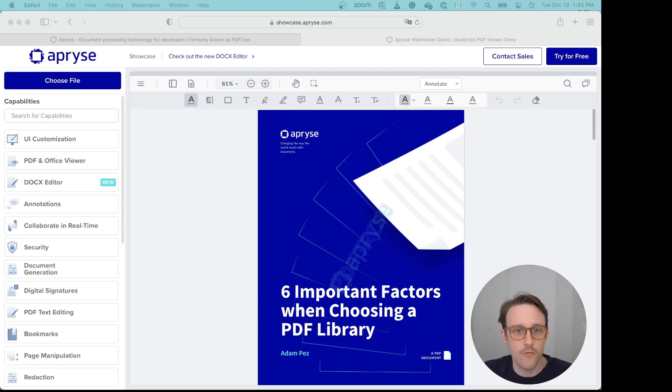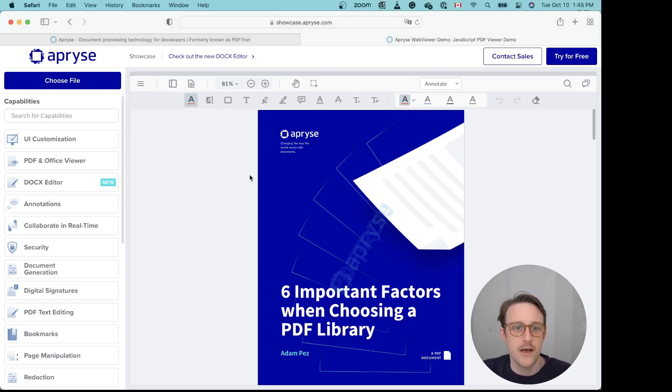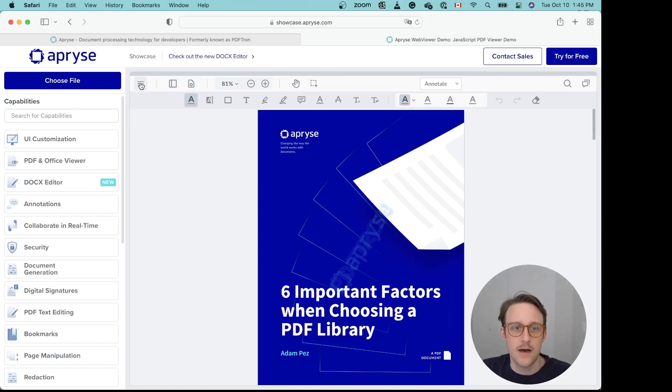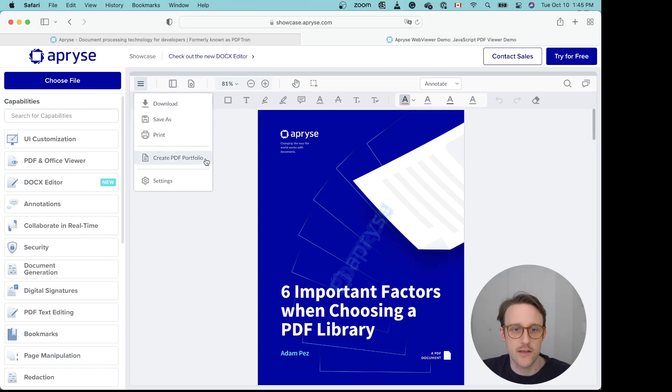So if we move forward to our demo here, you can see this is WebViewer. You're probably very familiar with this demo already, but now there's a new feature over here. You can create a PDF portfolio, and of course you could also simply open a PDF portfolio.